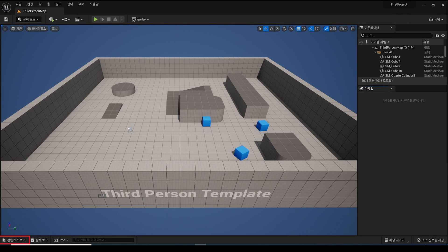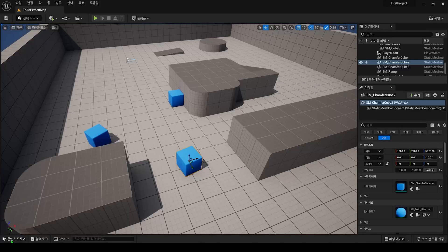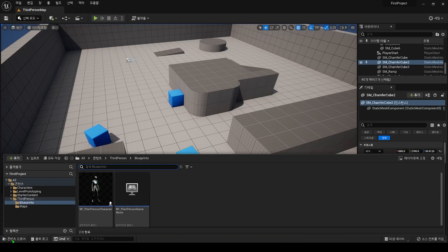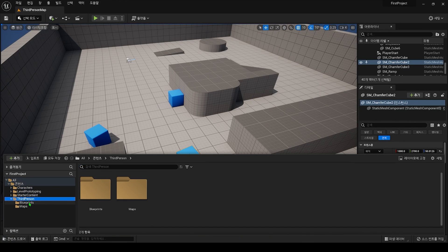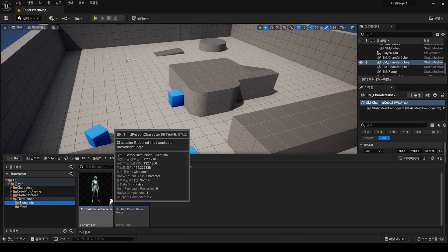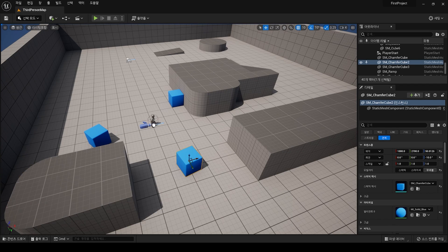The fourth area is the Content Drawer button. Click this button to open the Content Drawer panel. Here you can find, select, and work with the assets contained within your project.